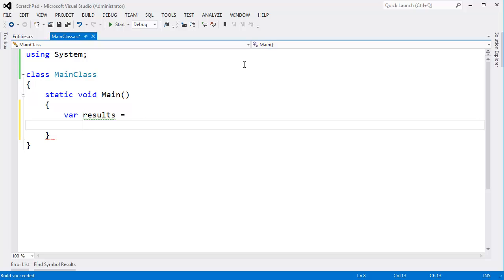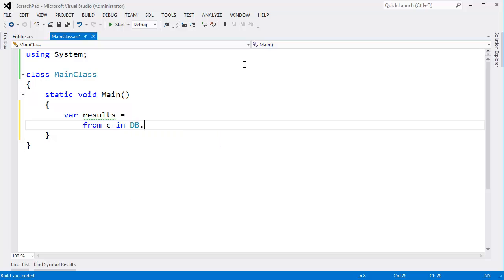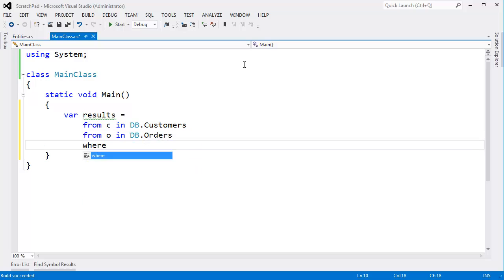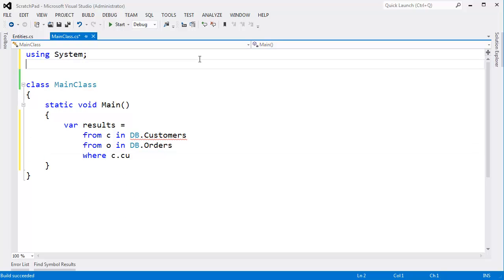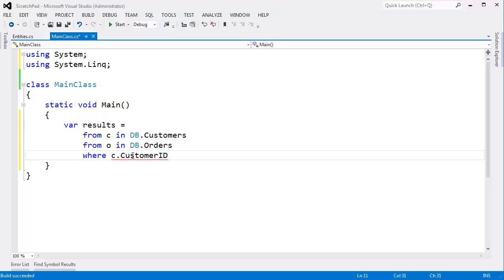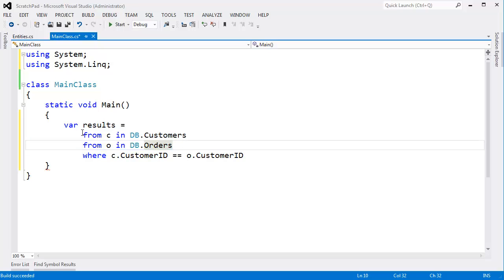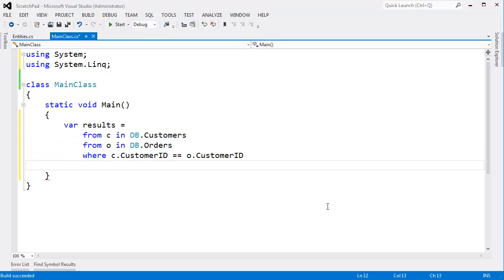I want to get every customer listed with their orders. Pretty straightforward, I hope. From C in DB.customers, from O in DB.orders. Where C.customer. We don't have LINQ included here. Using System.Linq. Where C.customerID equals O.customerID. I haven't shown you this trick with multiple froms, but these simply translate into a select many call. You can do the research on that one.